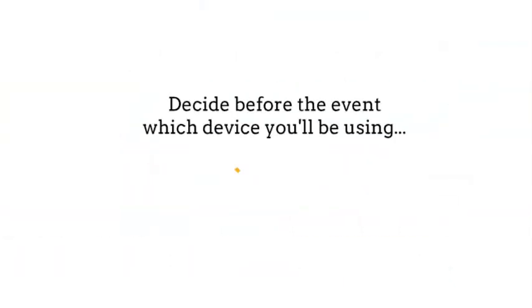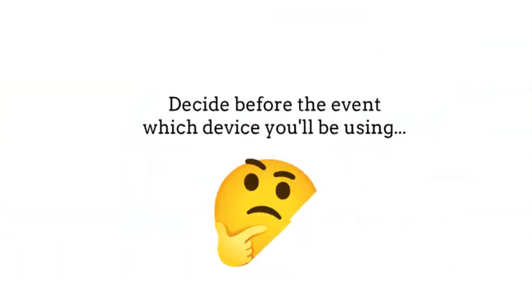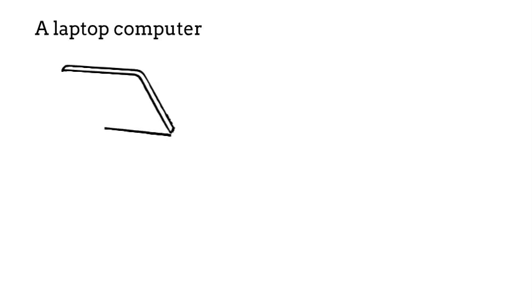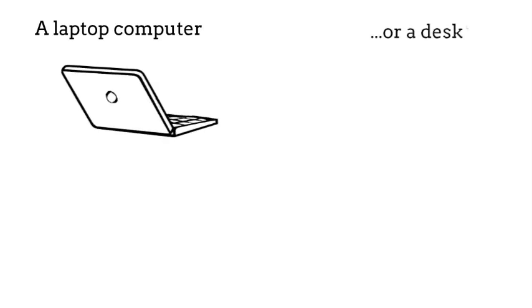Decide before the event which device you'll be using. You can use a laptop computer or a desktop.